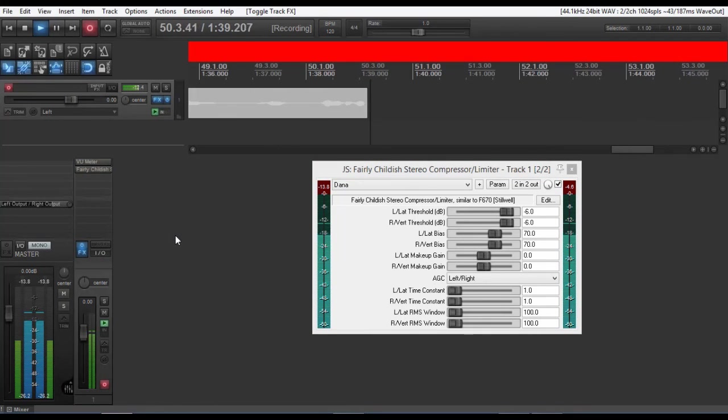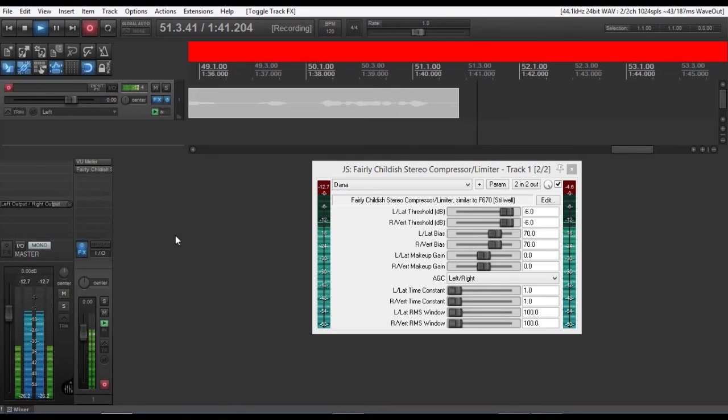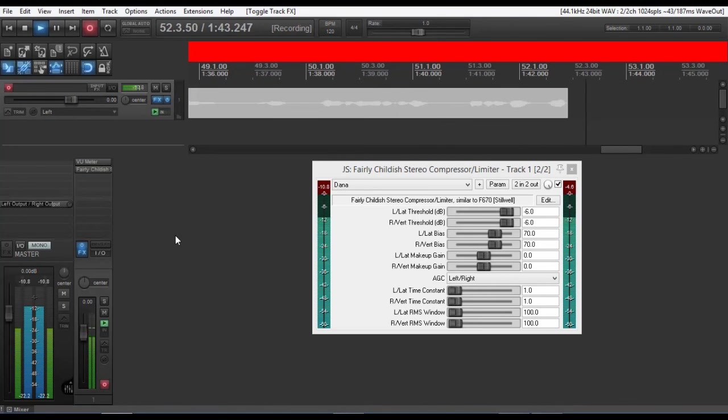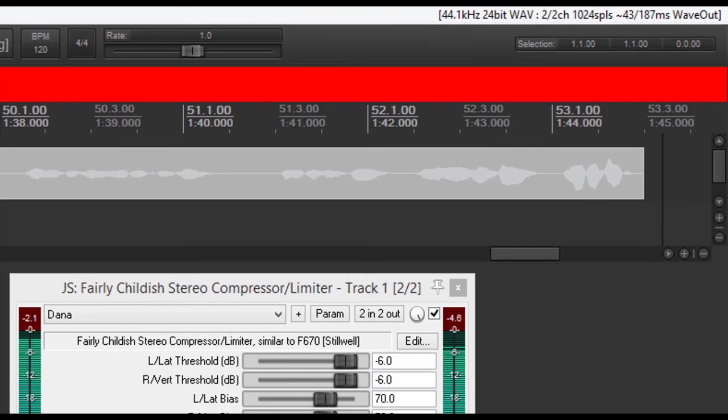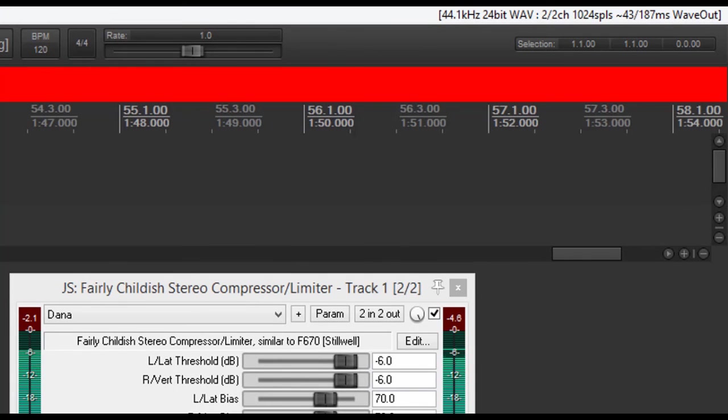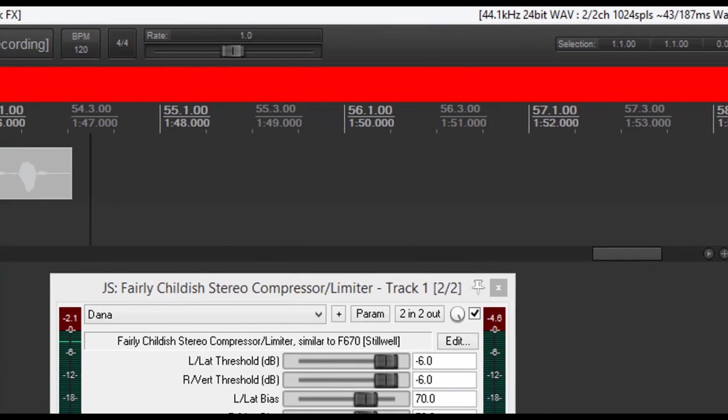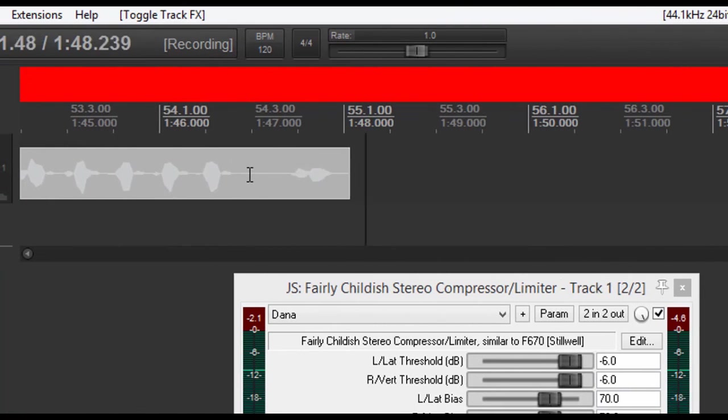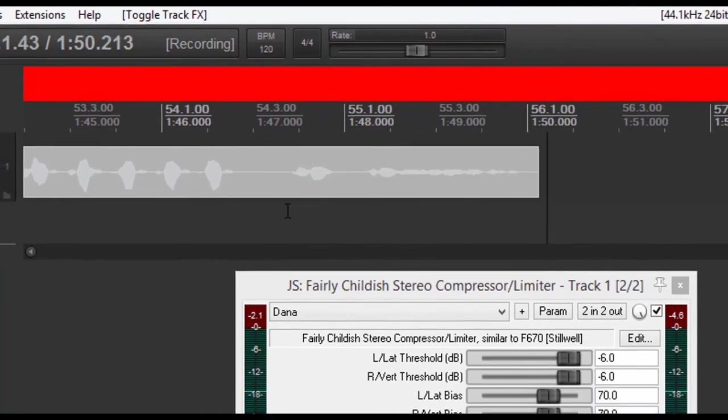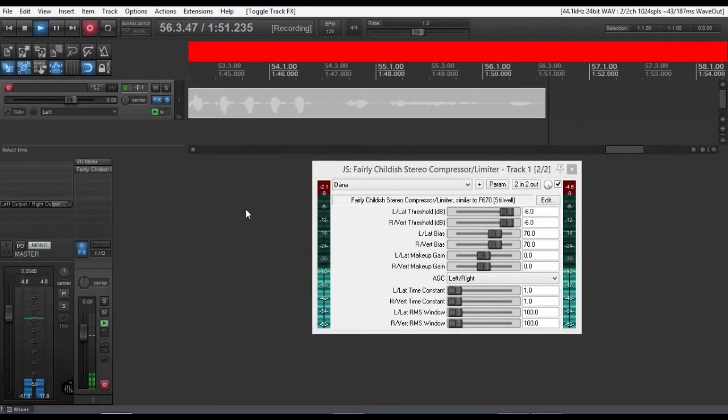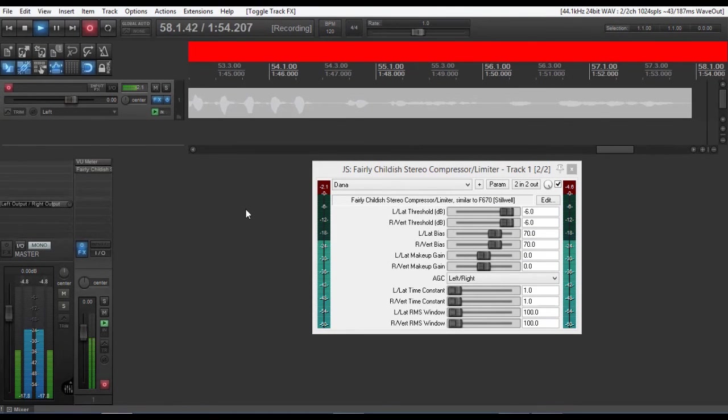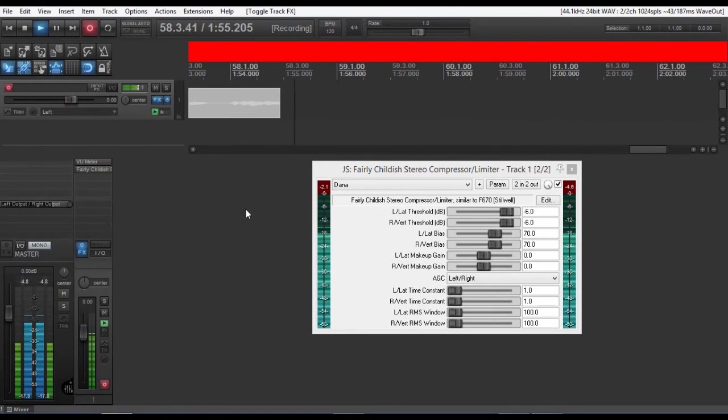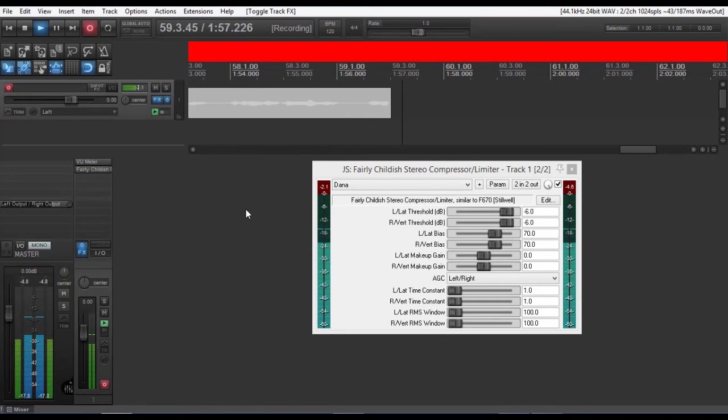So if we put our FX back on, and we come back through, and we do the same thing, and we go peek, peek, peek, peek, peek. You see, it doesn't even get anywhere close. And that is how you set a peak limiter if you're going to be recording live using Reaper.